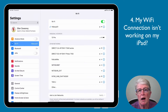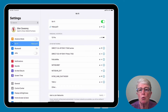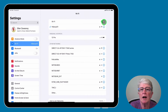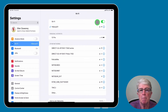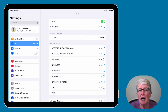Number four: my Wi-Fi connection isn't working on my iPad. The first thing you might want to try is to turn off Wi-Fi and then turn it back on. Make sure that your router or cable modem is connected to your internet provider. Update the software for your Wi-Fi router.